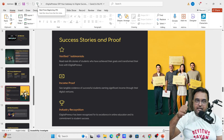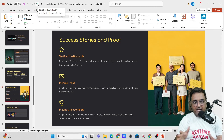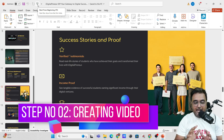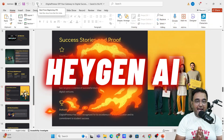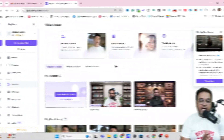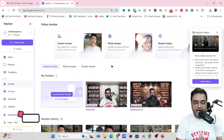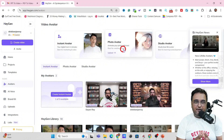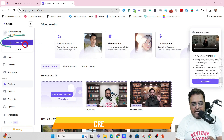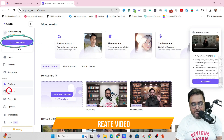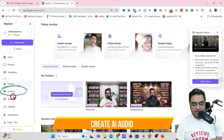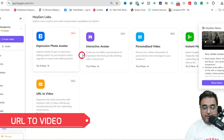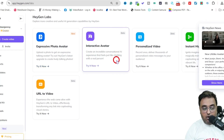Once our first step is done — that is, we have our PPT or PDF — we will move ahead to our second part, which is actually using an AI tool called Heygen AI. Here we are within Heygen AI, and this is the dashboard. Heygen AI is packed and loaded with a full array of features — you can create videos, create audios, create URL to video, and create short videos from a long video.